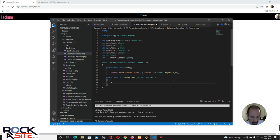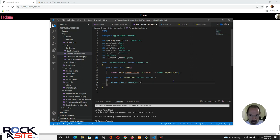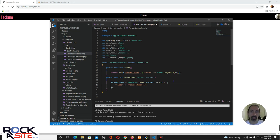Let's take that variable and make forum rules. We'll use validator make and we'll request all, even though there's only one really. So we have a title and it has to be required, with a minimum of four because we want these to be the basis of forum discussions, and a max of 255.